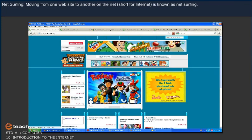Net Surfing. Moving from one website to another on the net, short for Internet, is known as Net Surfing.